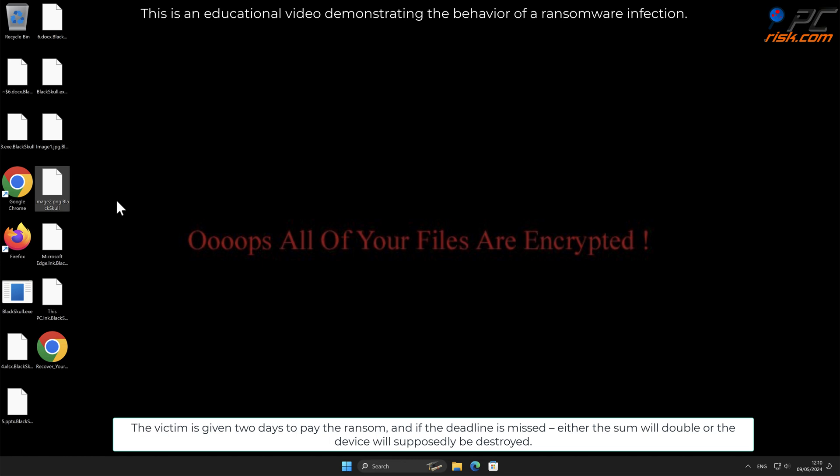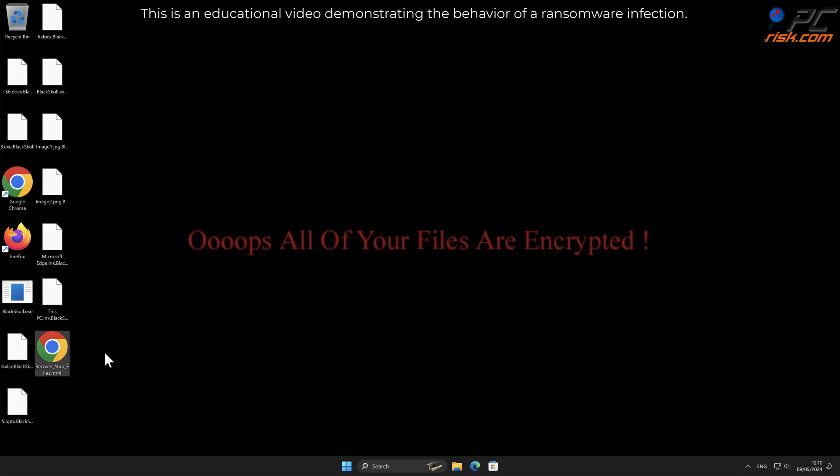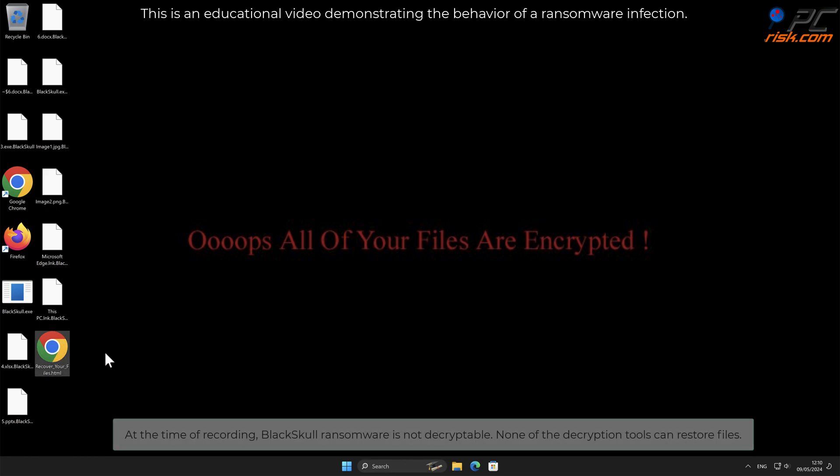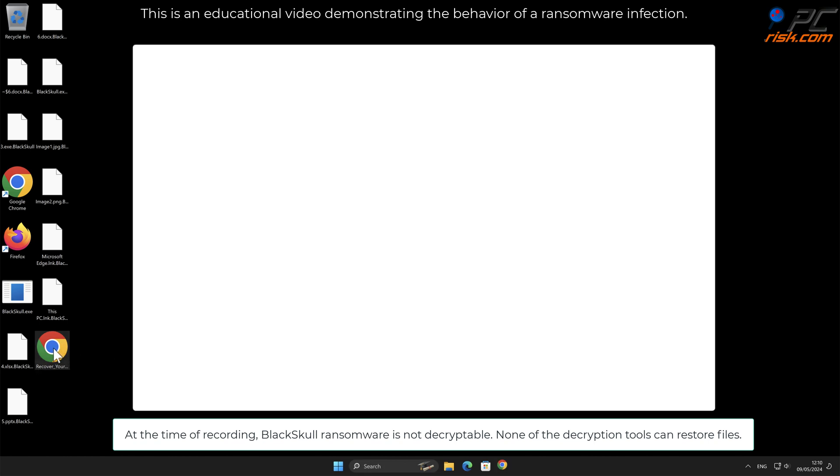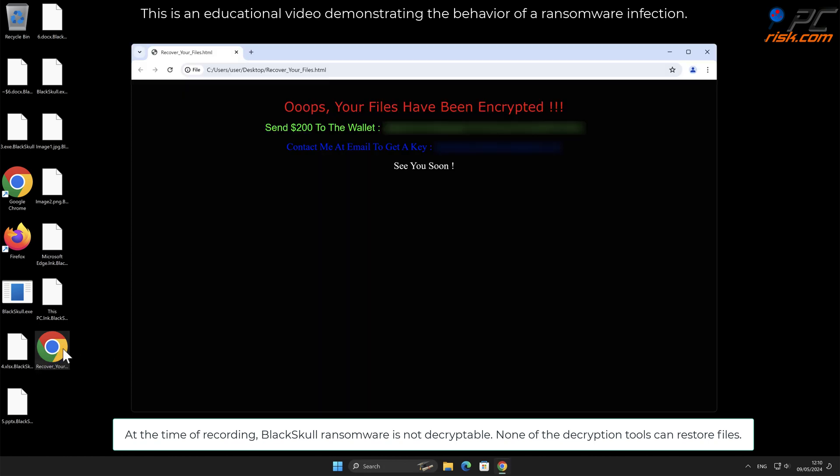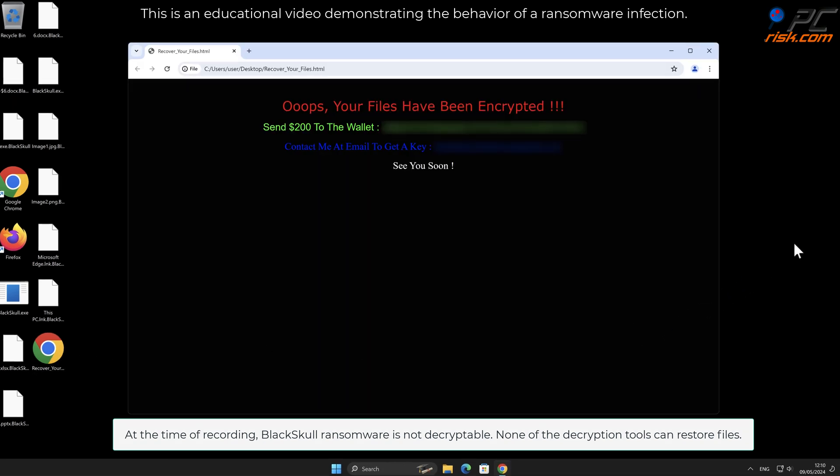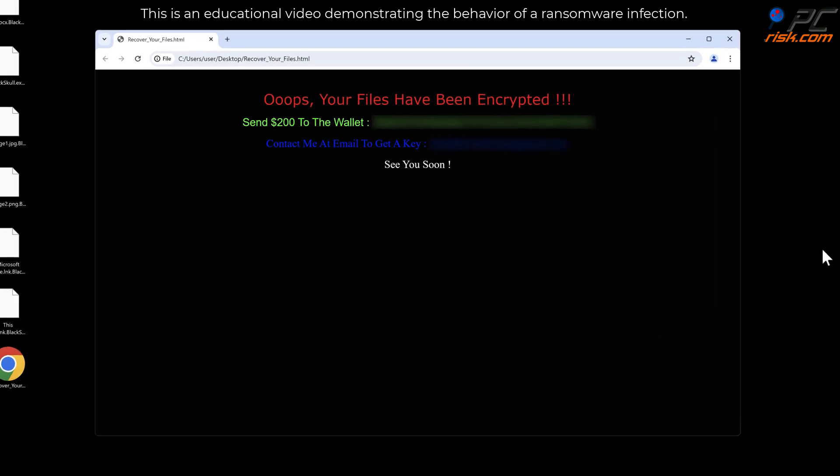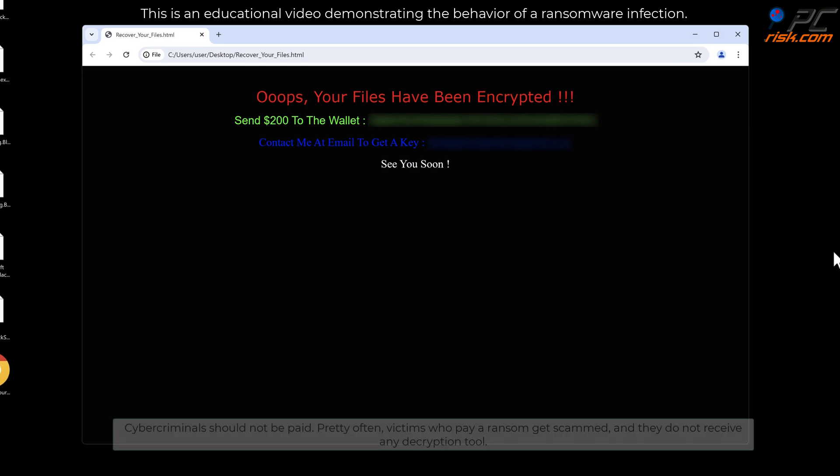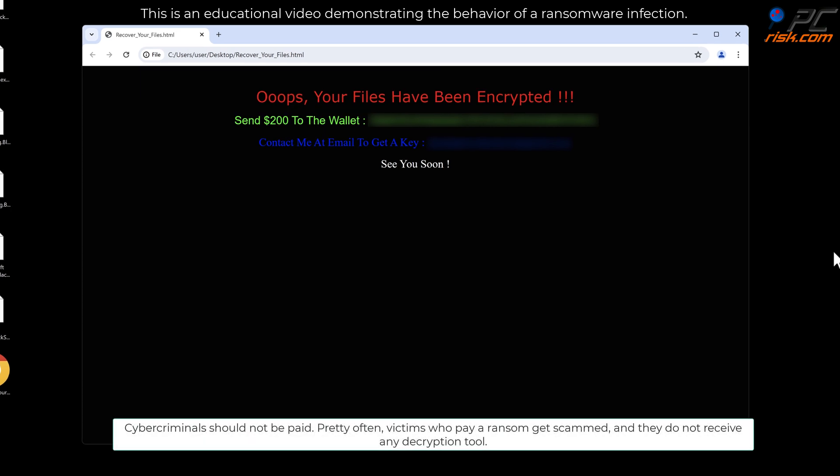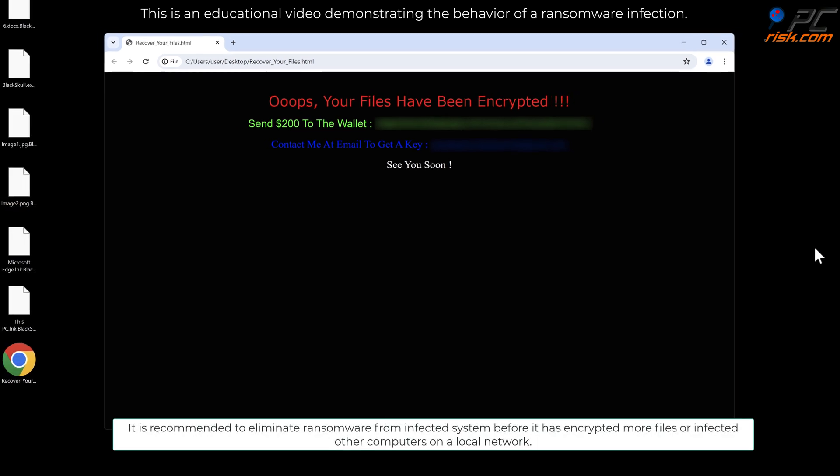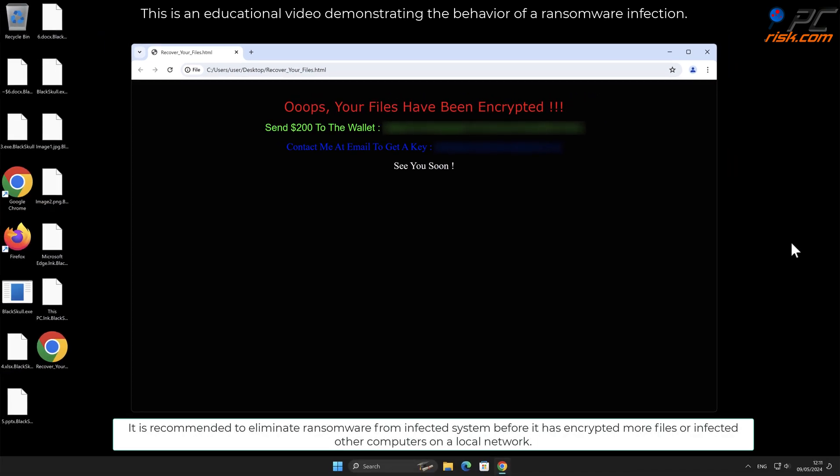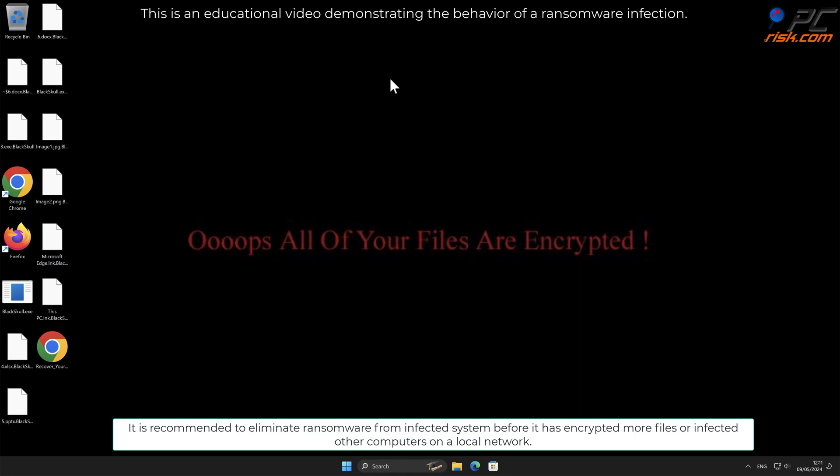At the time of recording, Black Skull ransomware is not decryptable. None of the decryption tools can restore files. Cyber criminals should not be paid. Pretty often, victims who pay a ransom get scammed and they do not receive any decryption tool.